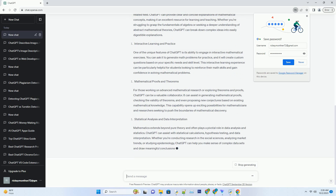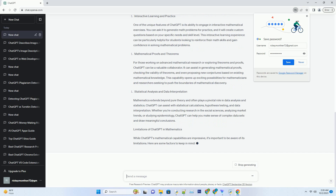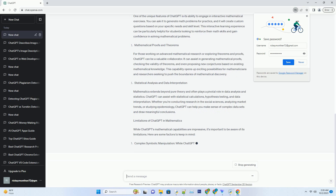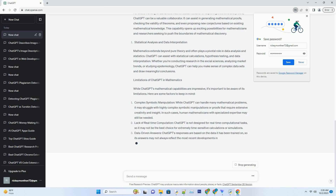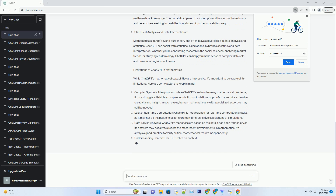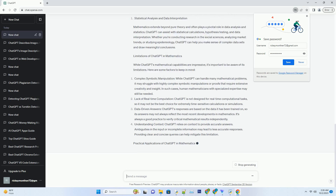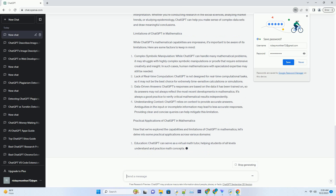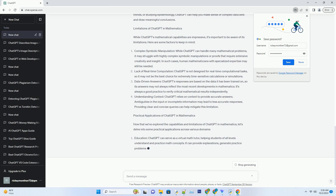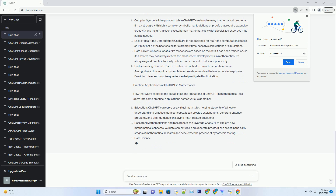Mathematical Problem Solving Made Easy: ChatGPT can handle a wide range of mathematical problems, from basic arithmetic to advanced calculus and linear algebra. Whether you need help with solving equations, finding derivatives, or evaluating complex integrals, ChatGPT can assist you. Its ability to grasp complex mathematical concepts and provide step-by-step solutions makes it an invaluable tool for students, educators, and professionals alike.